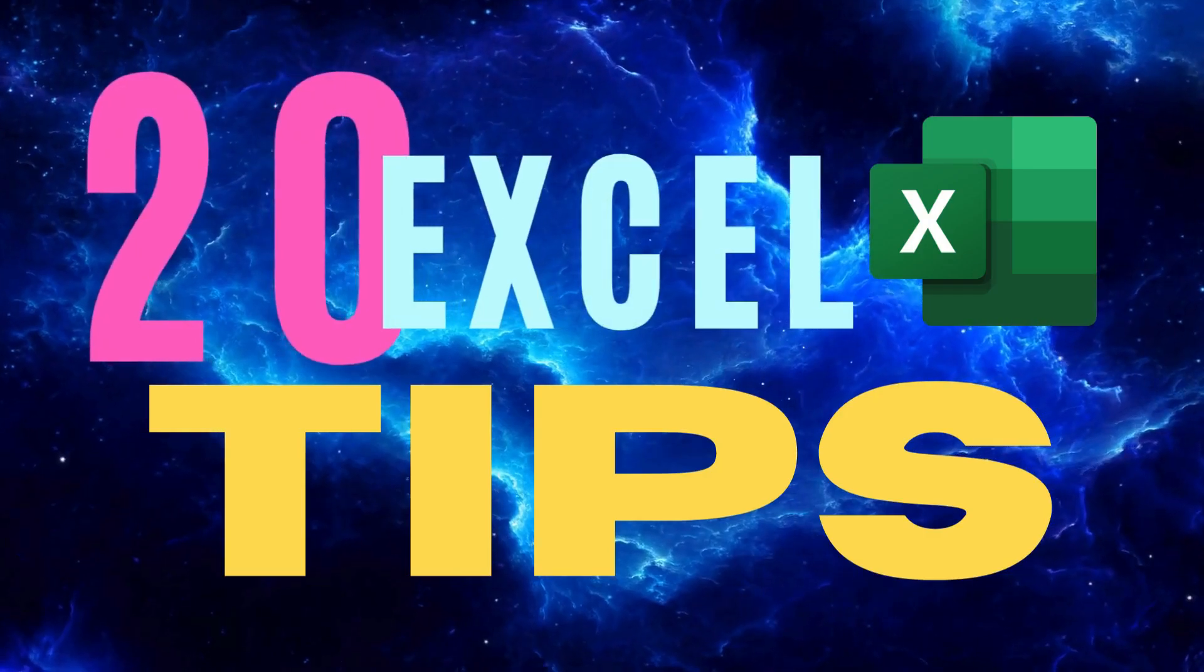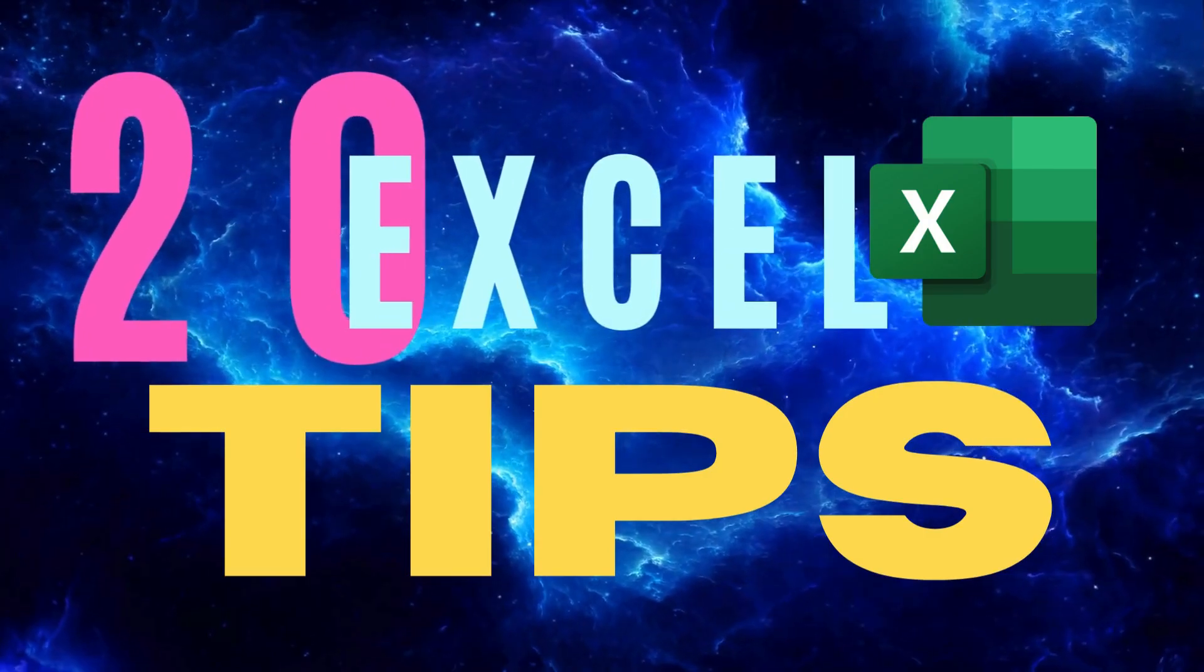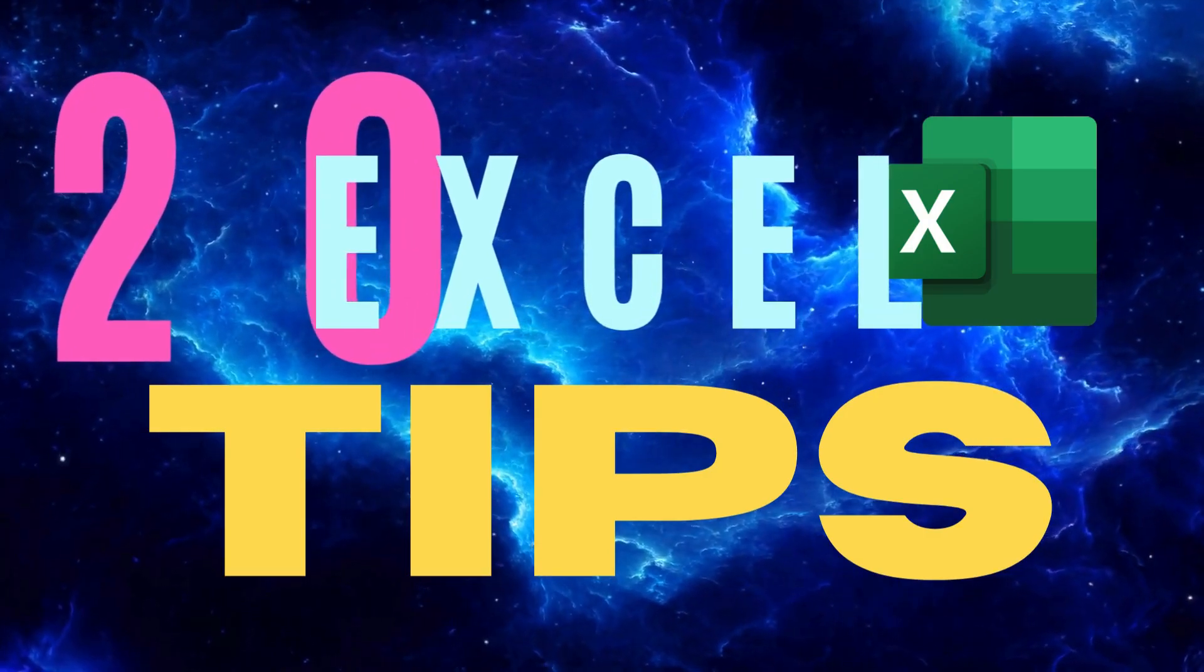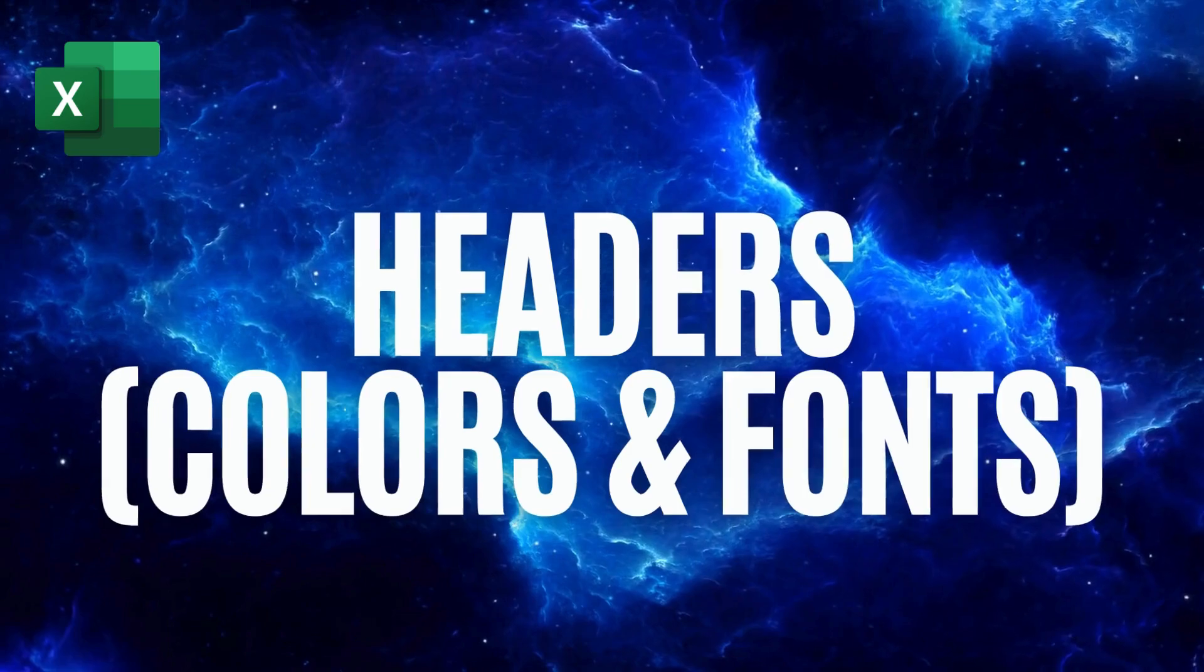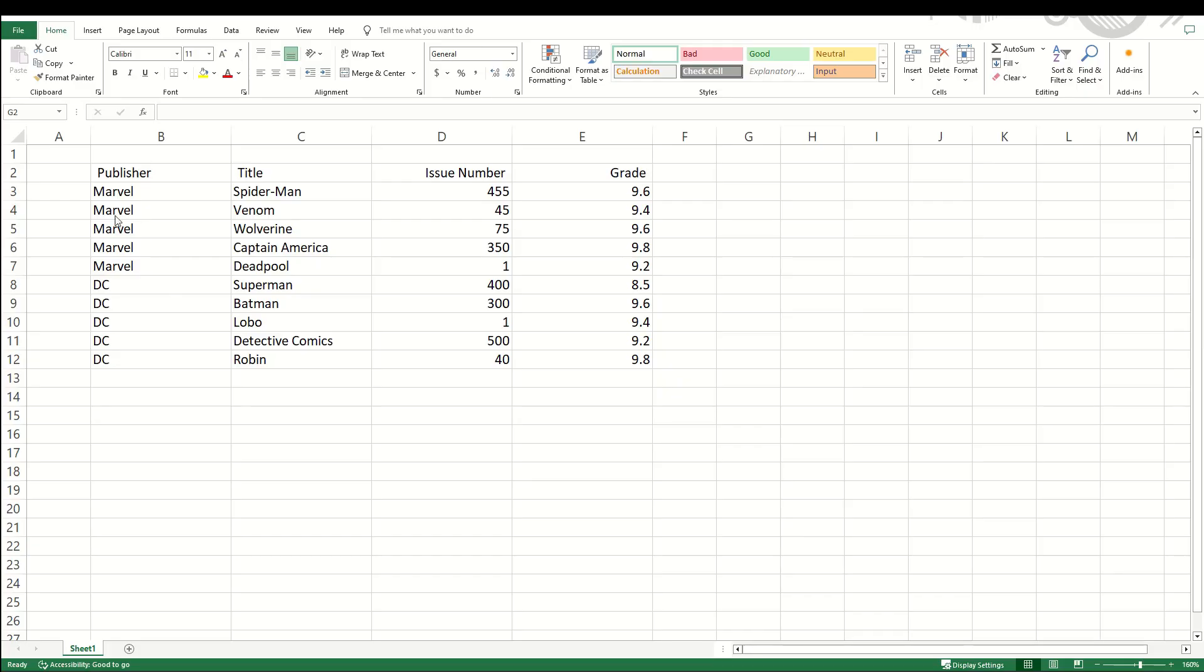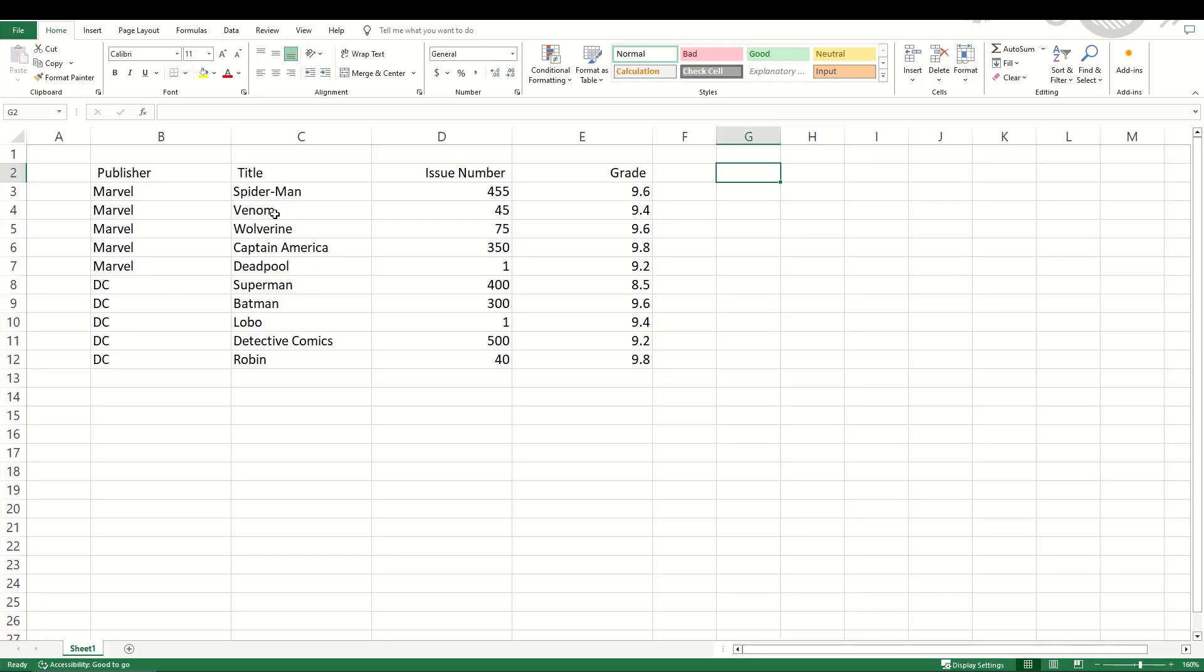In this video we're going to cover 20 Microsoft Excel tips. Let's take a look at headers, specifically colors and fonts.